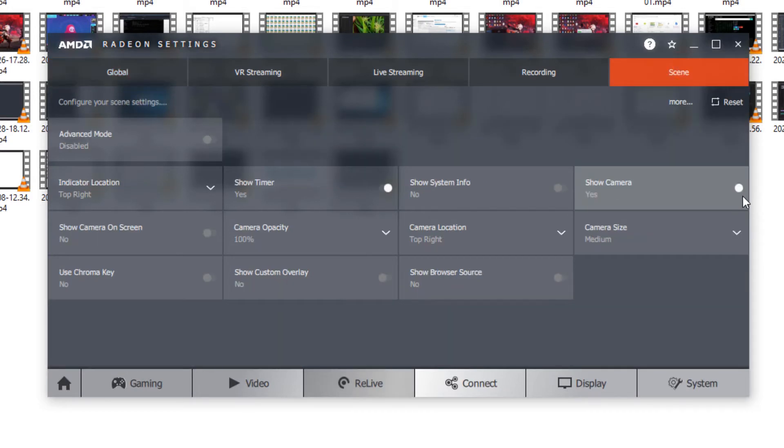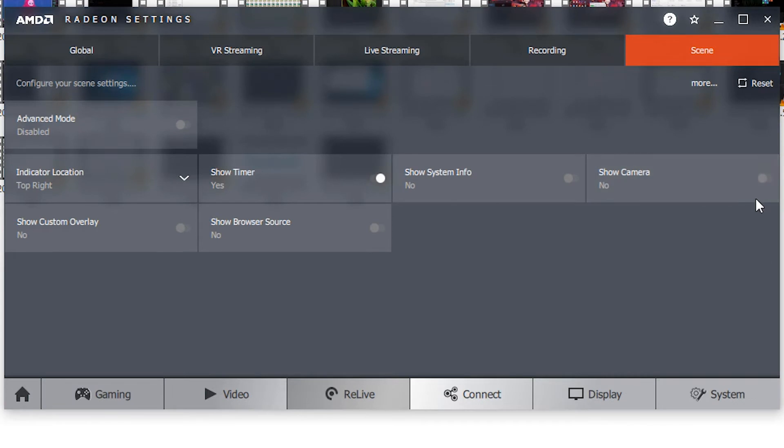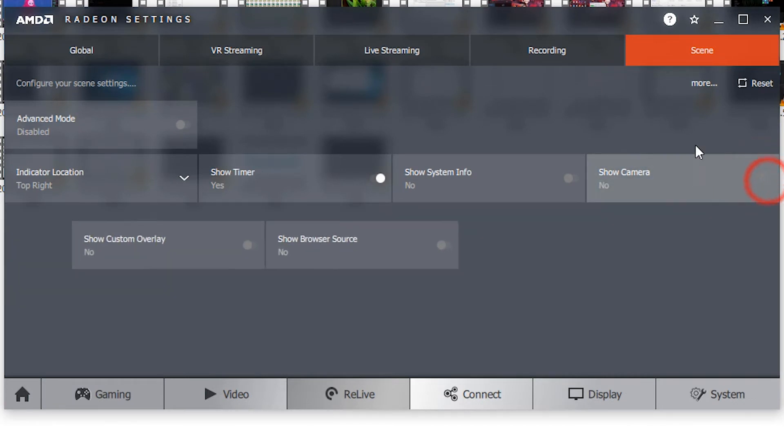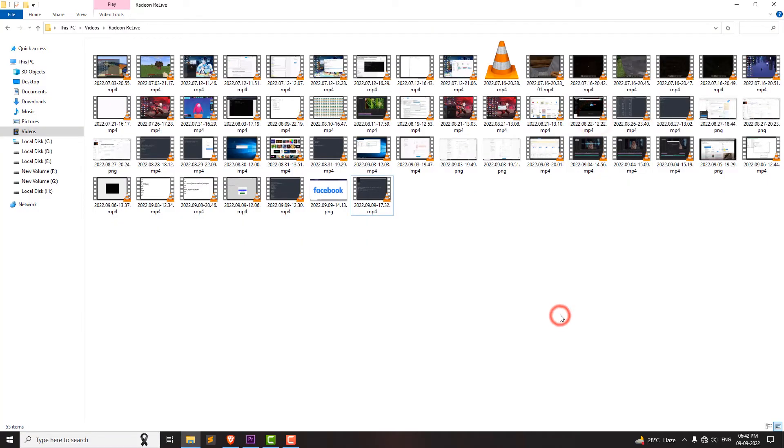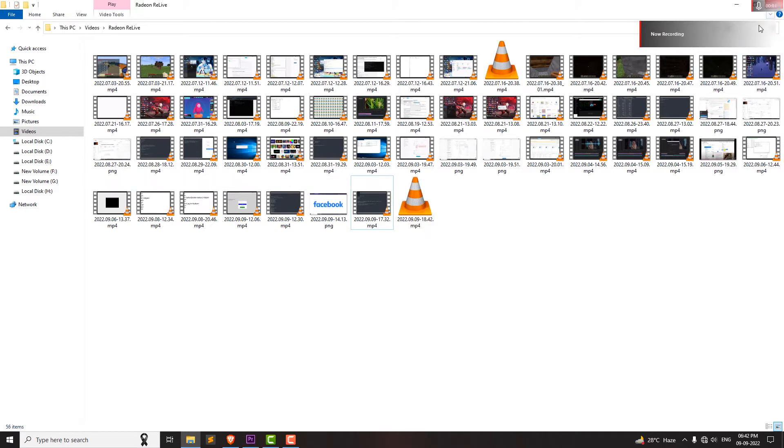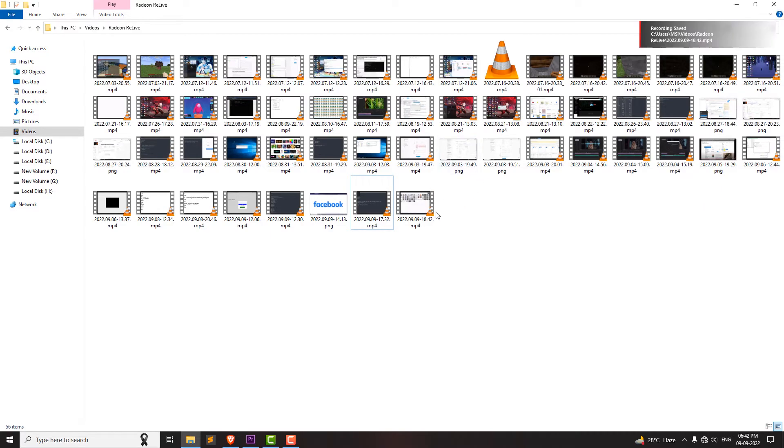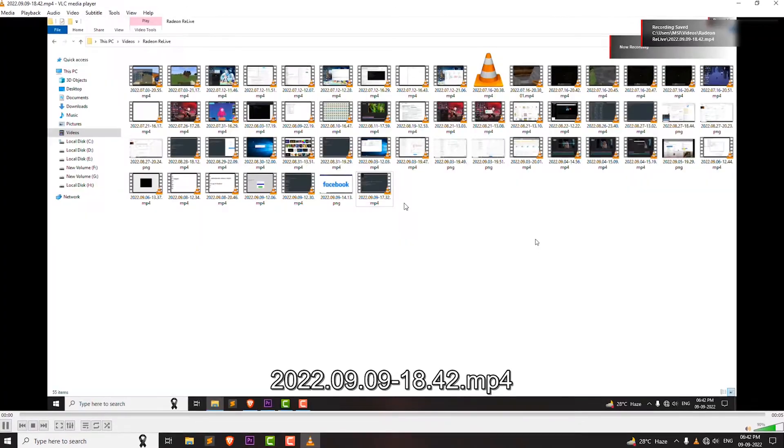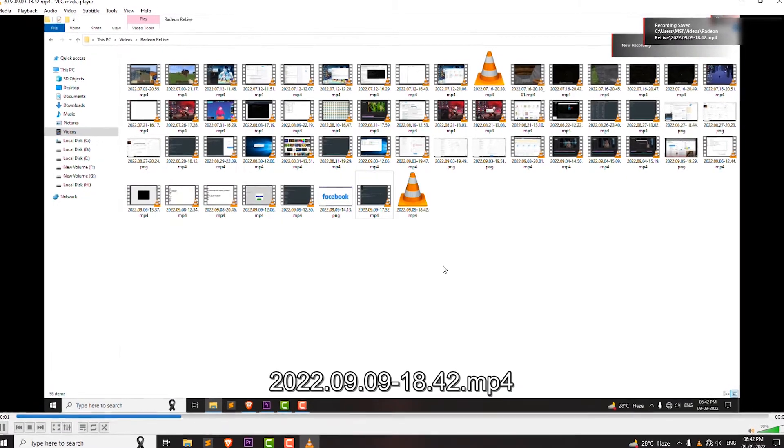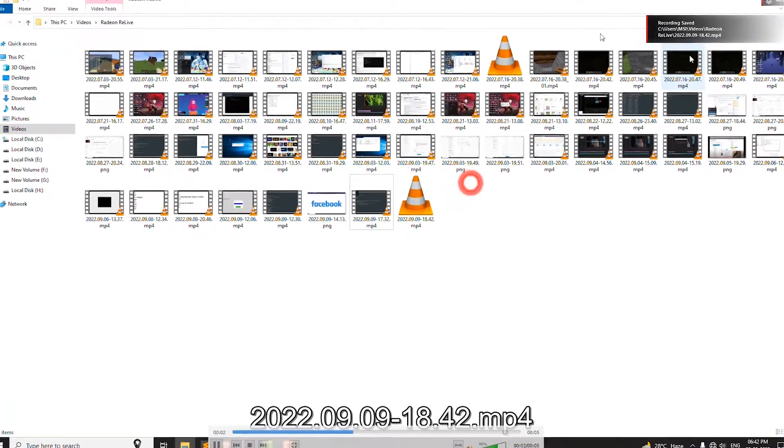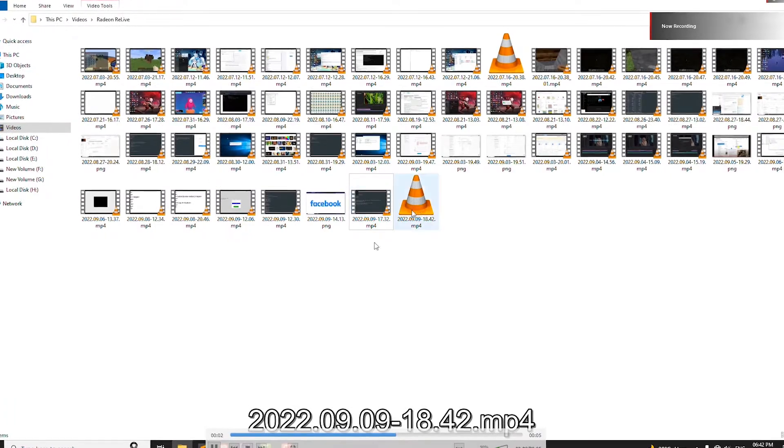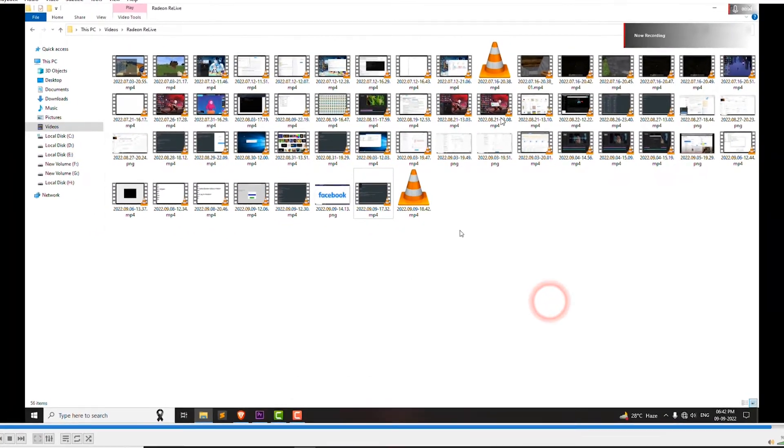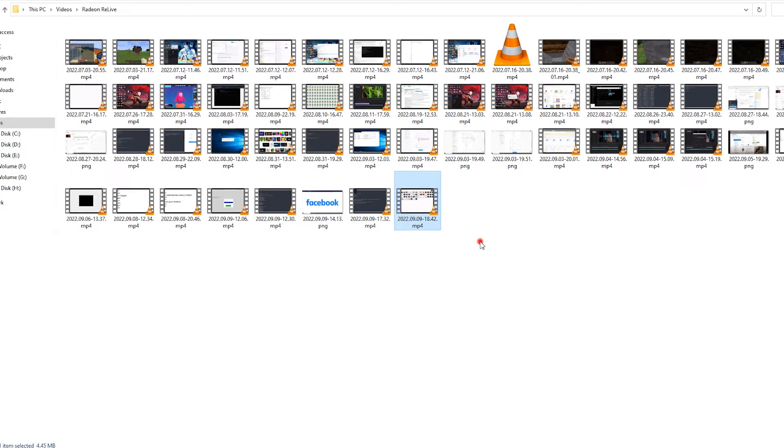Let's disable this and check if the webcam toggle still displays or not. Here's a quickly recorded video. Let's see, and as you can see, the webcam toggle display is totally gone. So yeah, that's it. I hope this video really helps.